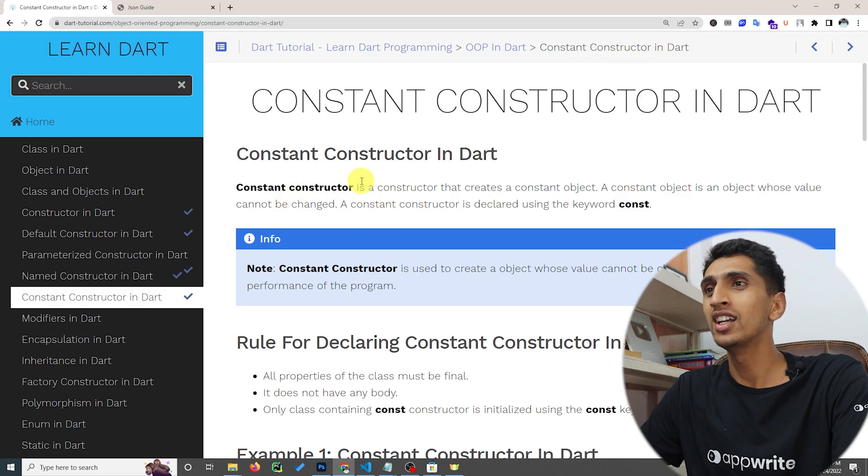Hello and welcome to this Dart tutorial. In this video you will learn about constant constructors in Dart. A constant constructor means you cannot change the value of that constructor after you initialize it. This makes your program very fast. If you don't want to change a value once declared, then you can just create a constant constructor, and this is very easy.